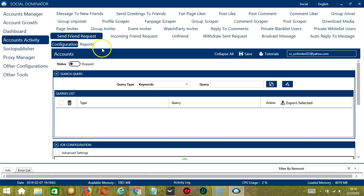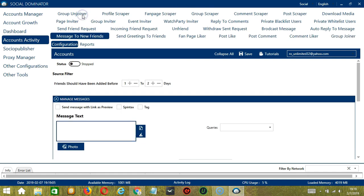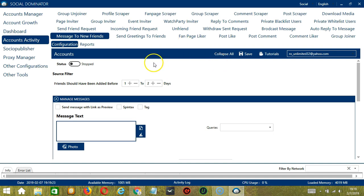Let's click Message to New Friends. This is very useful as it makes it faster and easier to message new friends within a period of time while narrowing them down in a process.